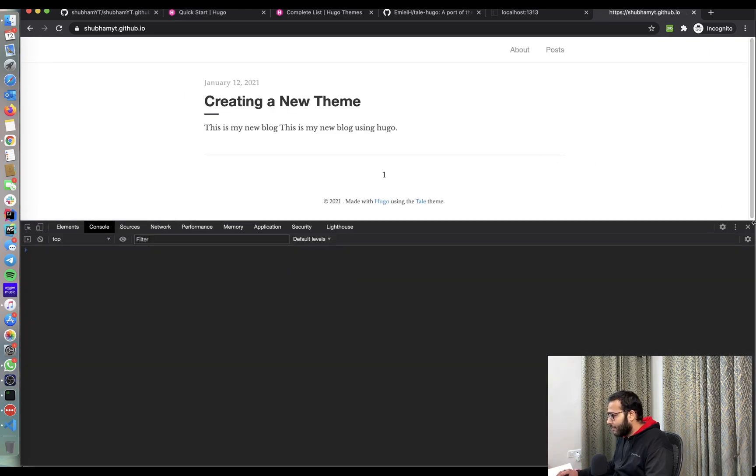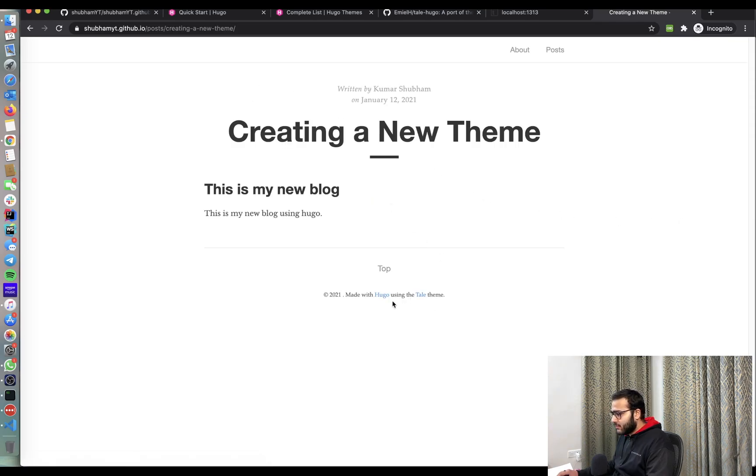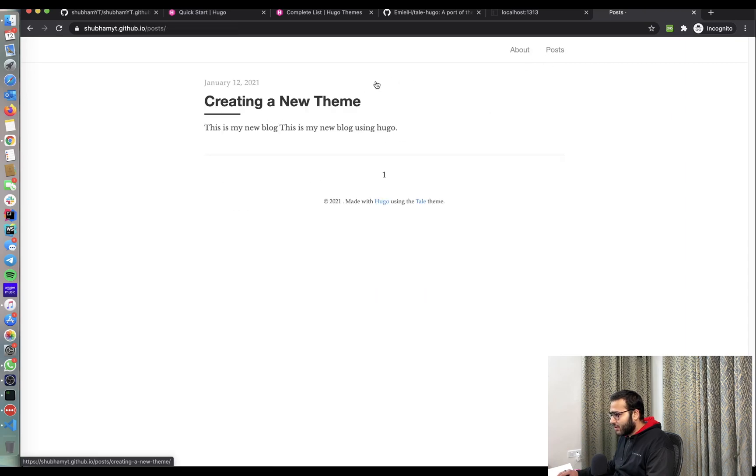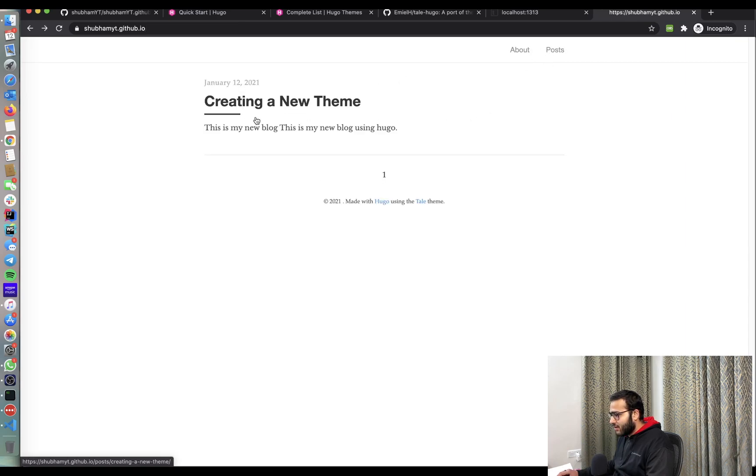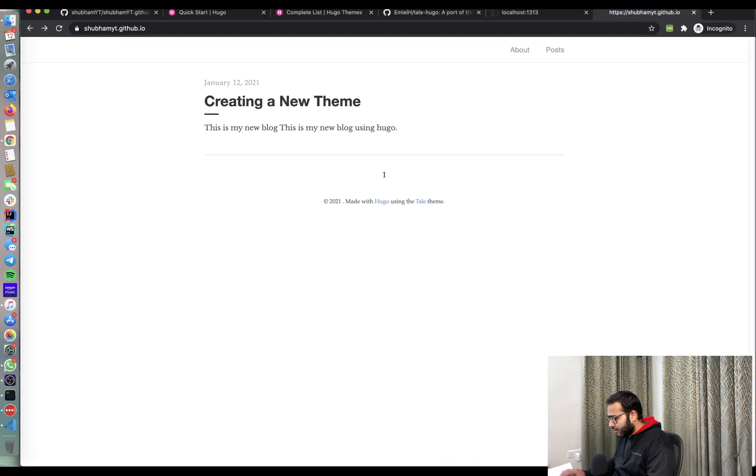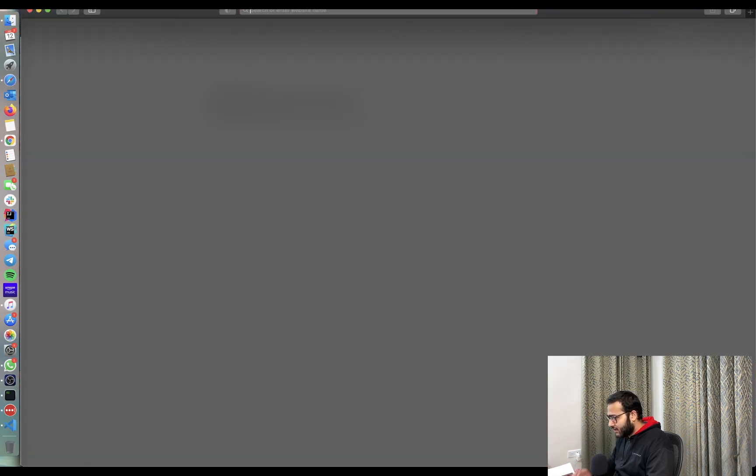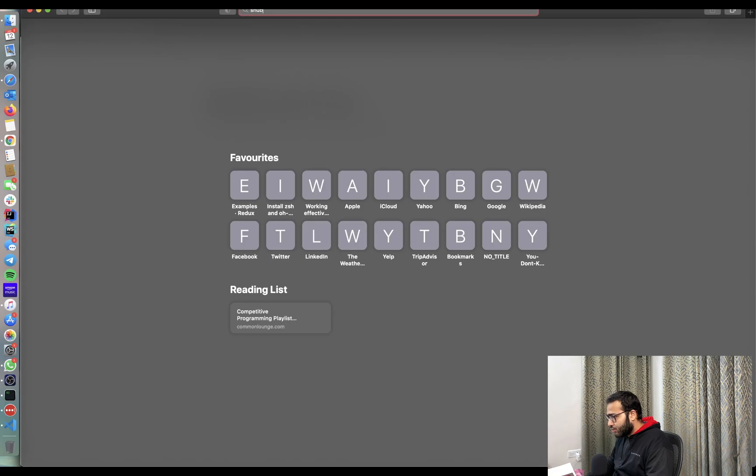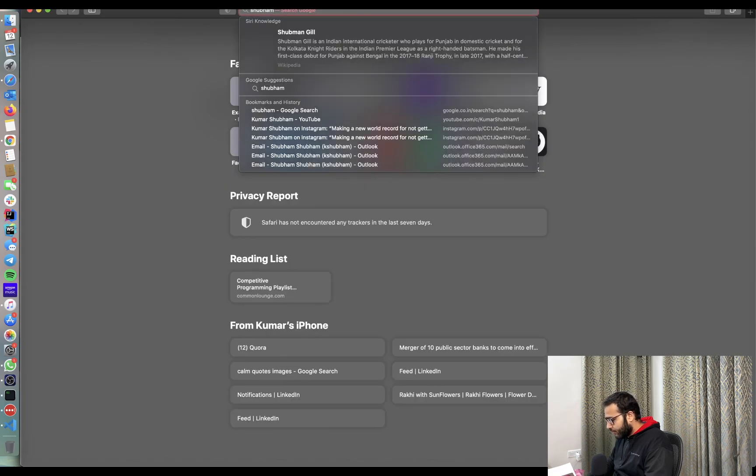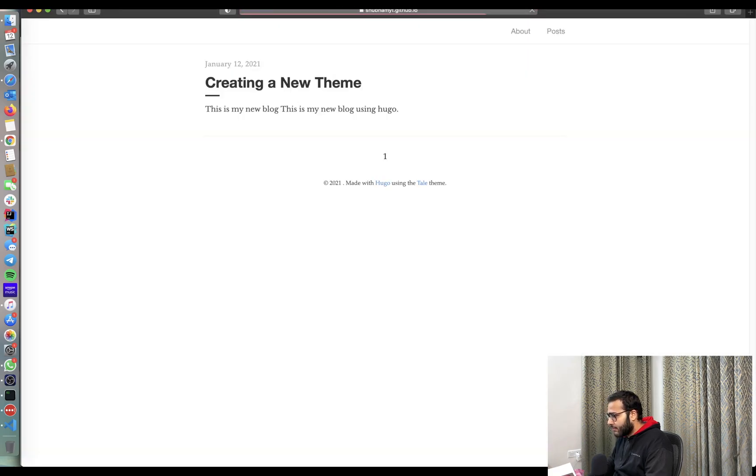Now let's go to shubhamyt.github.io and refresh. Yep. Here we go. We have our blog on shubhamyt.github.io. Anyone can see our blog now. This can open anywhere. If I run it some other browser, let me just quickly open this in Safari. And here it is, our blog in all its glory.